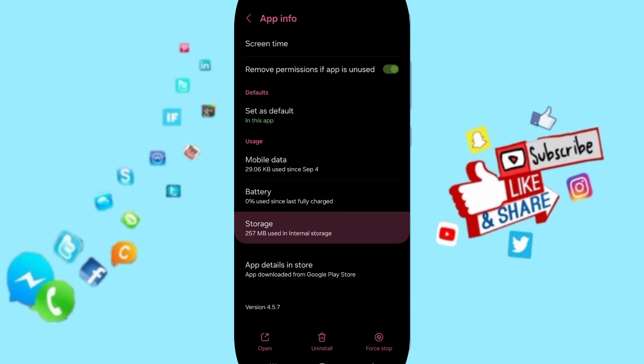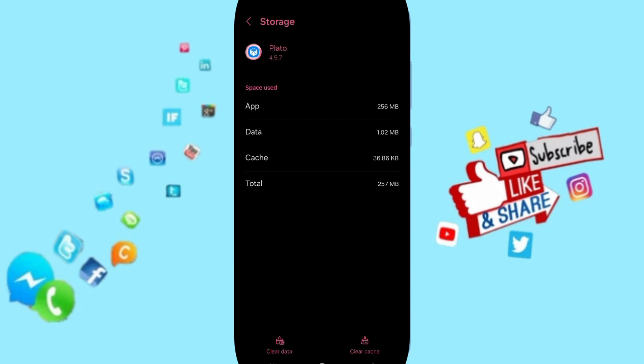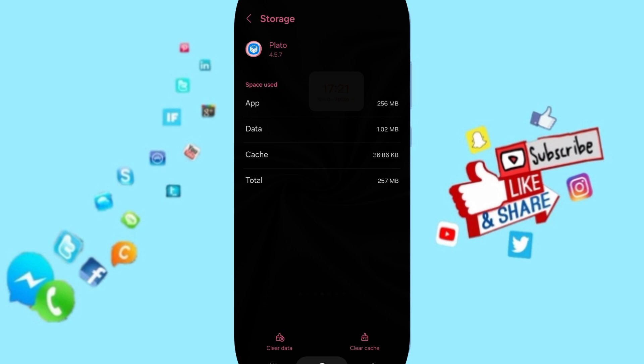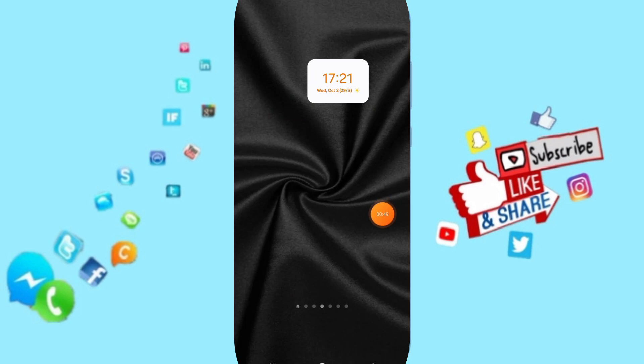Then you will enter the Storage window, where you can click on Clear Cache. But pay attention, don't click Clear Data because that can delete your account. In the end, you can turn off your phone and turn it on again.